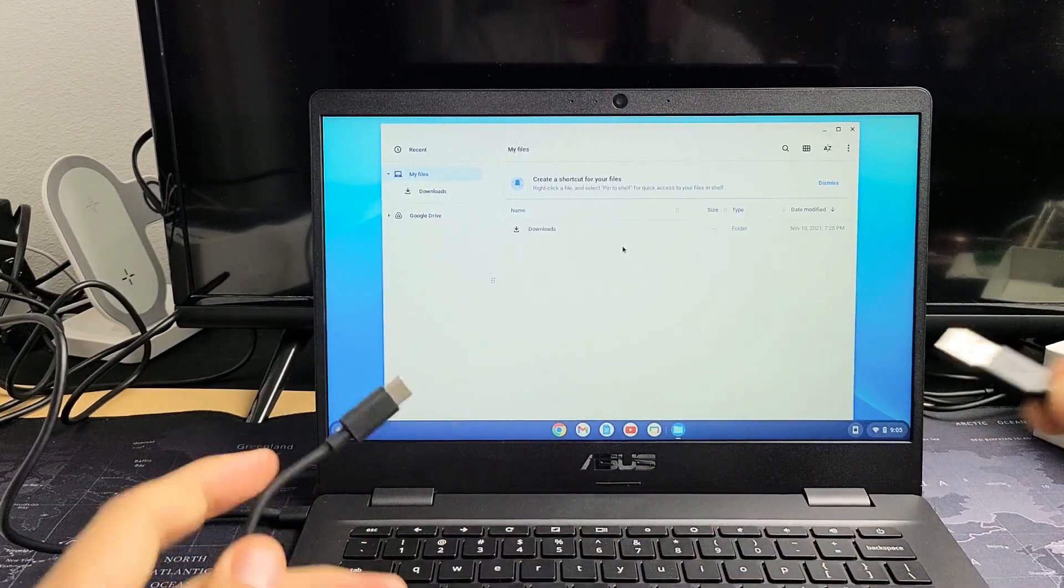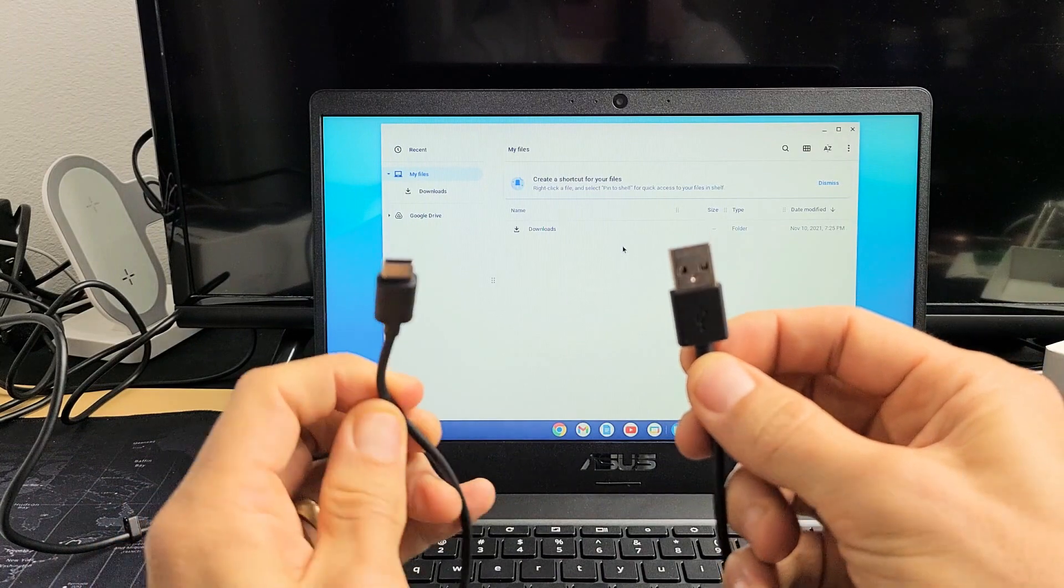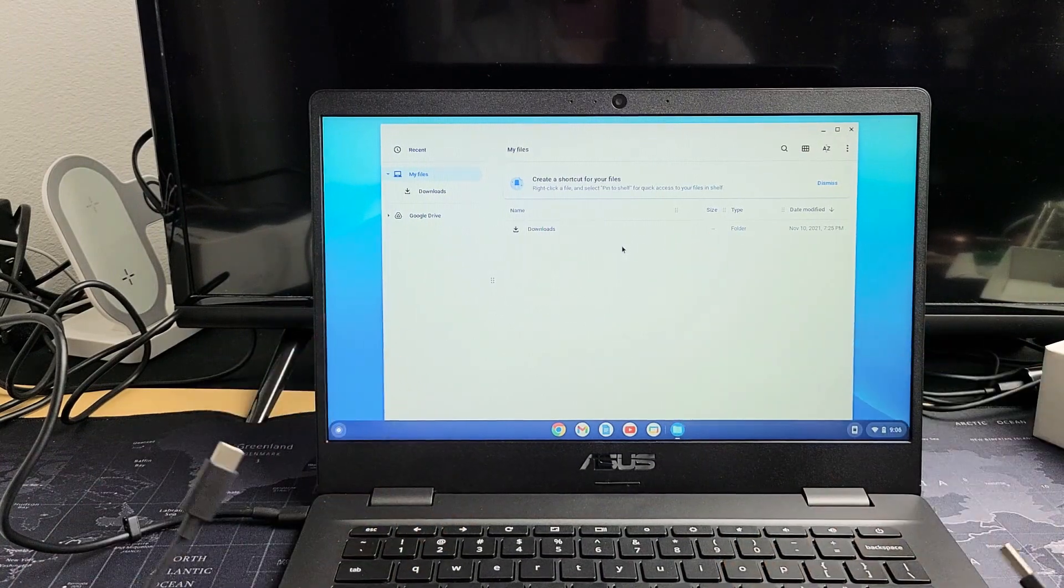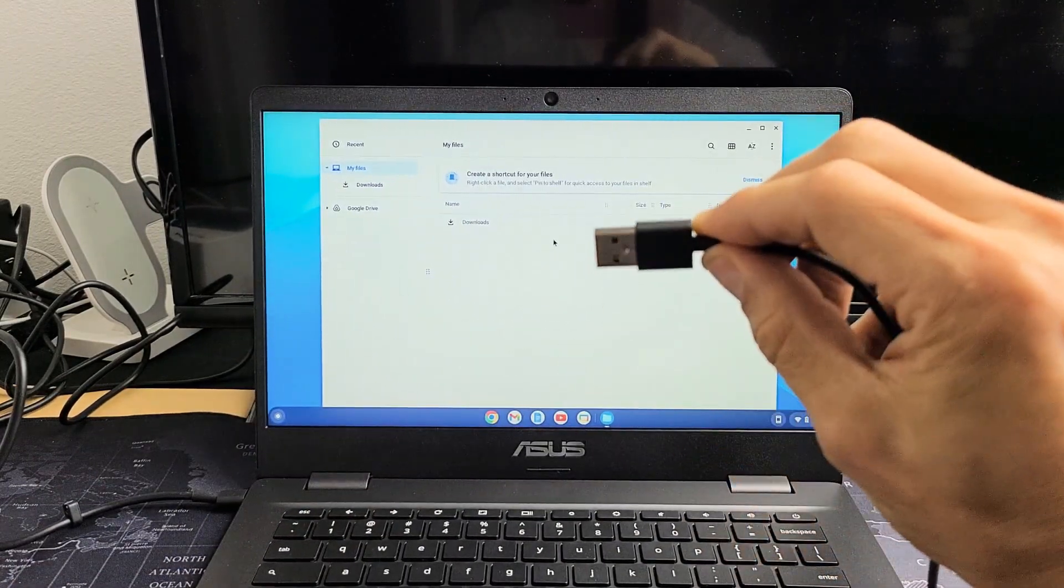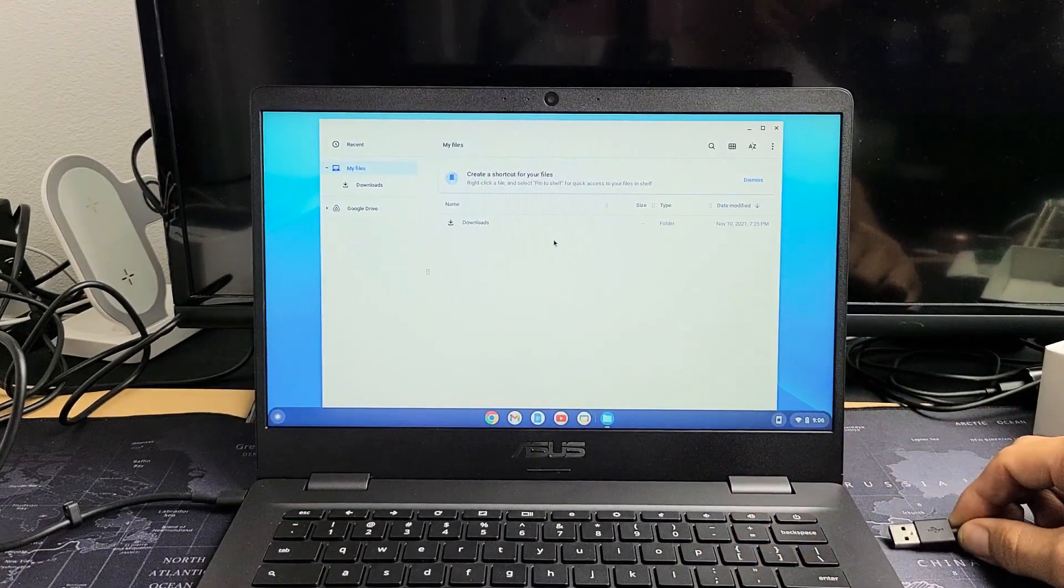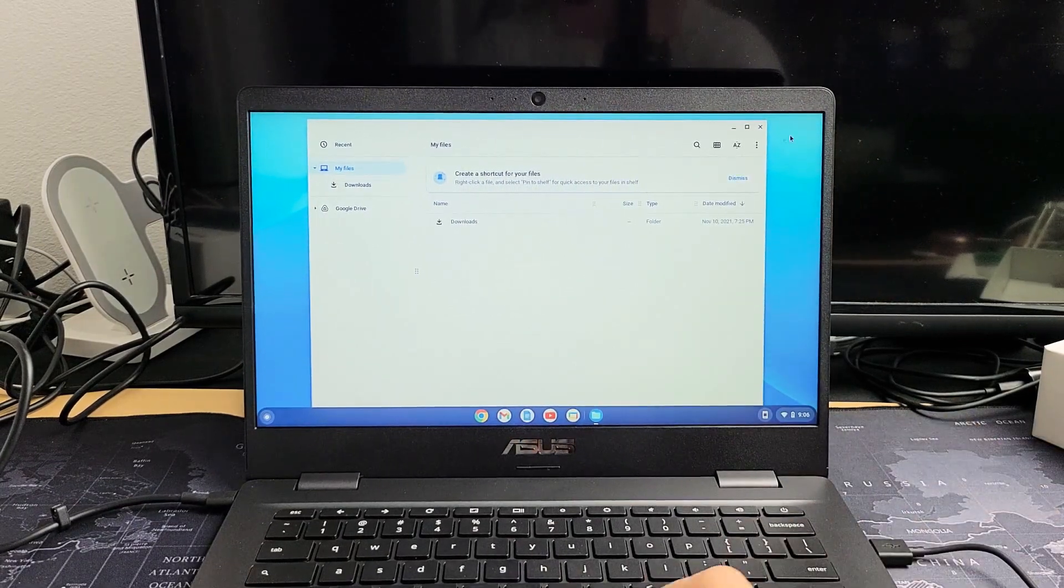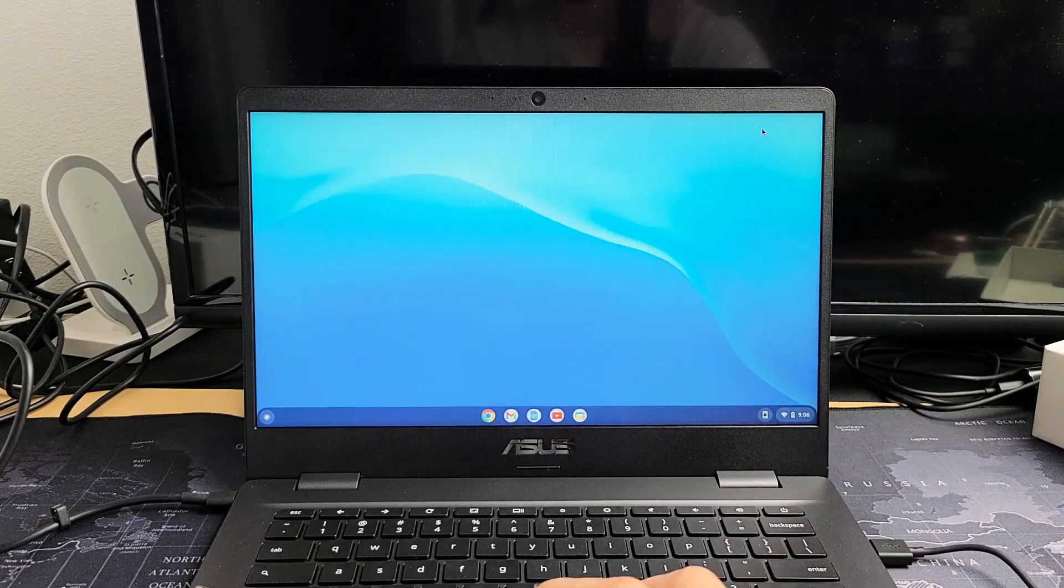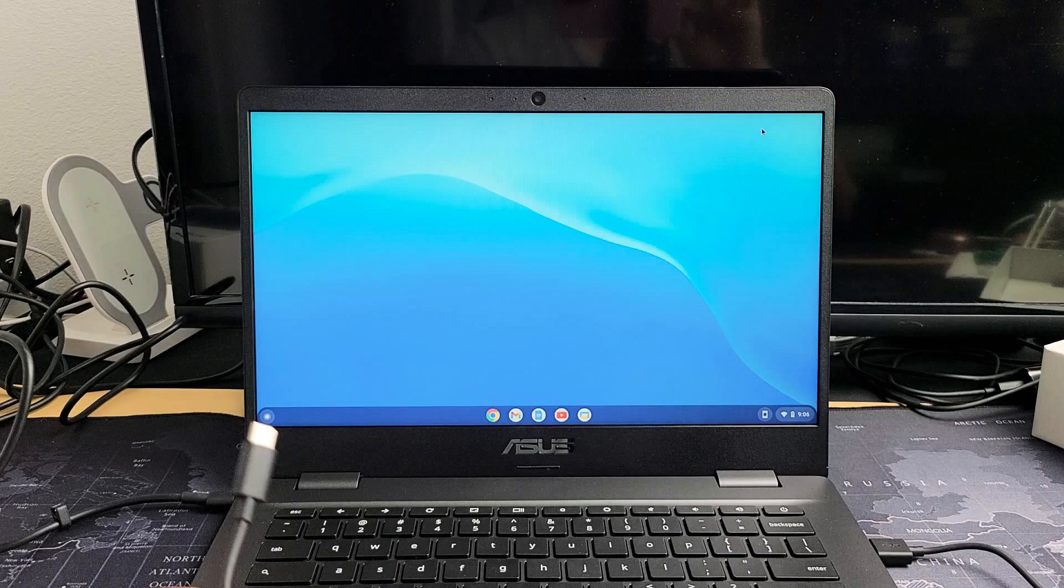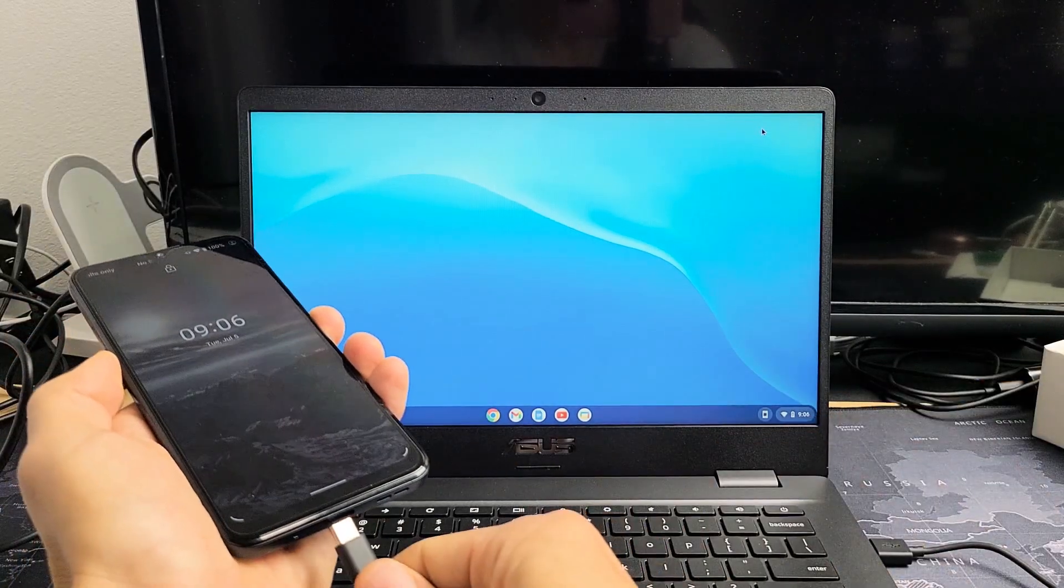It's a USB-A to USB-C. Here's my Chromebook with USB-A. I'm going to plug that into my USB port right there. Now I'm going to grab my phone and plug it in.